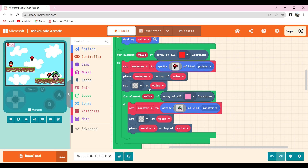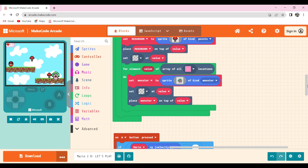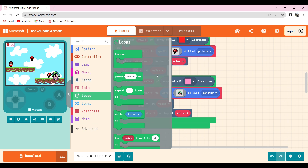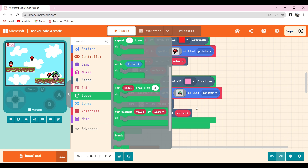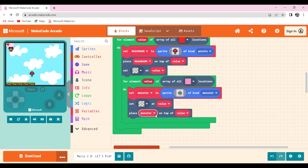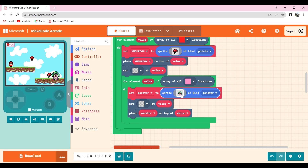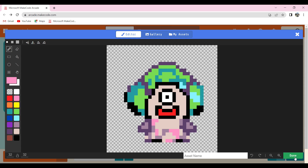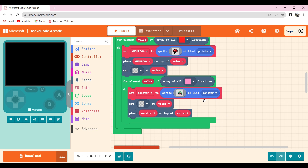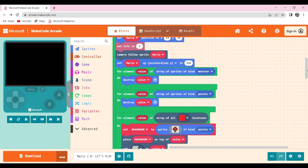Then I created a monster. I took for-element available in loops, did the same steps, put pink for the block type, and did the same for all of these. Then I drew a sprite monster and renamed its kind to 'monster'.